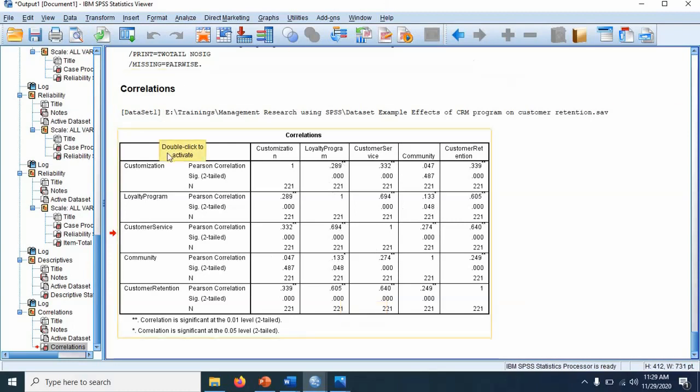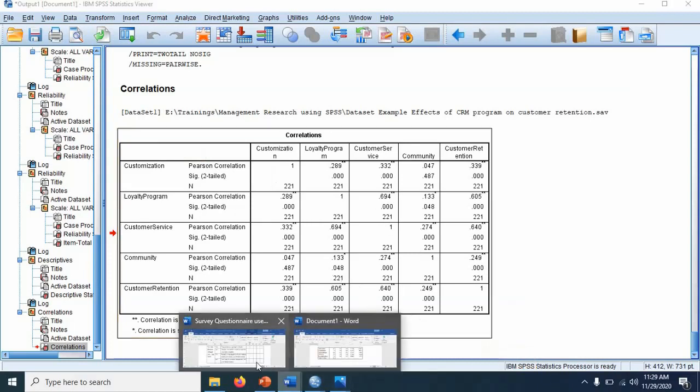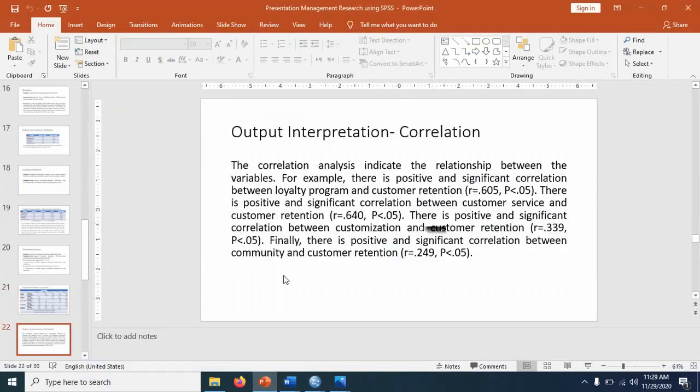So you can see always the values repeat twice. That's why some journals require you to delete half of this table and just report it once. Anyway, so here we have put full. Next comes this.